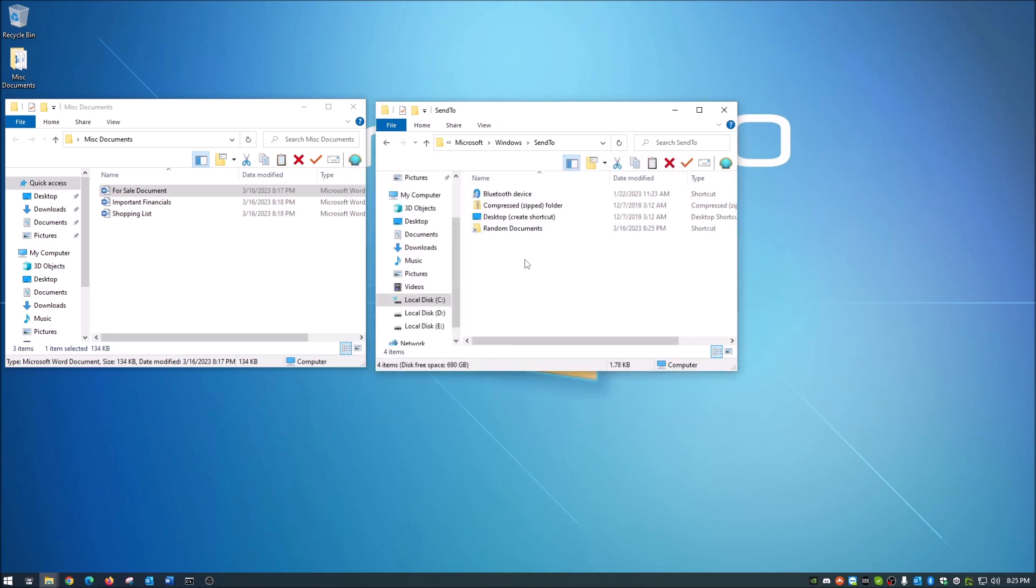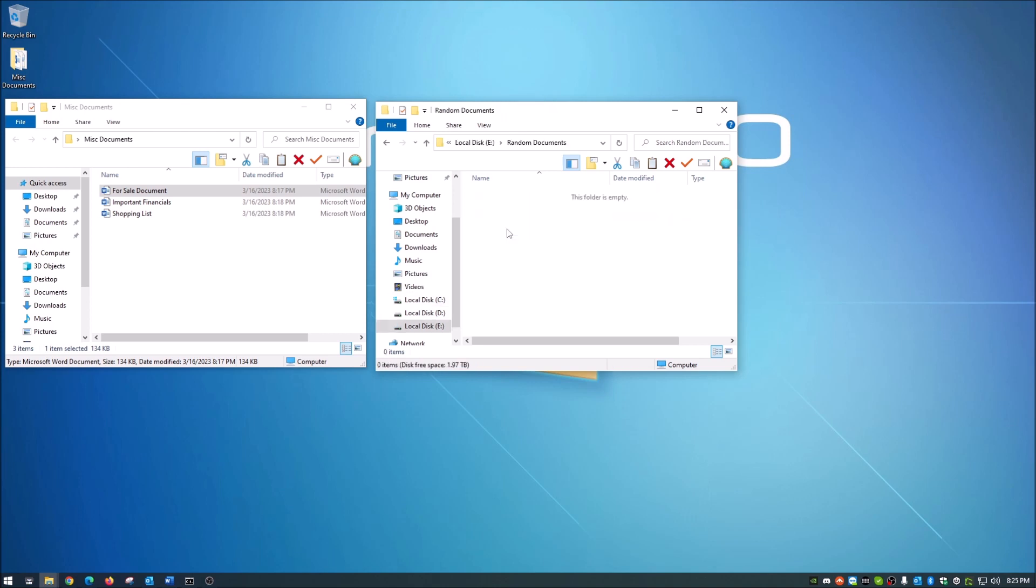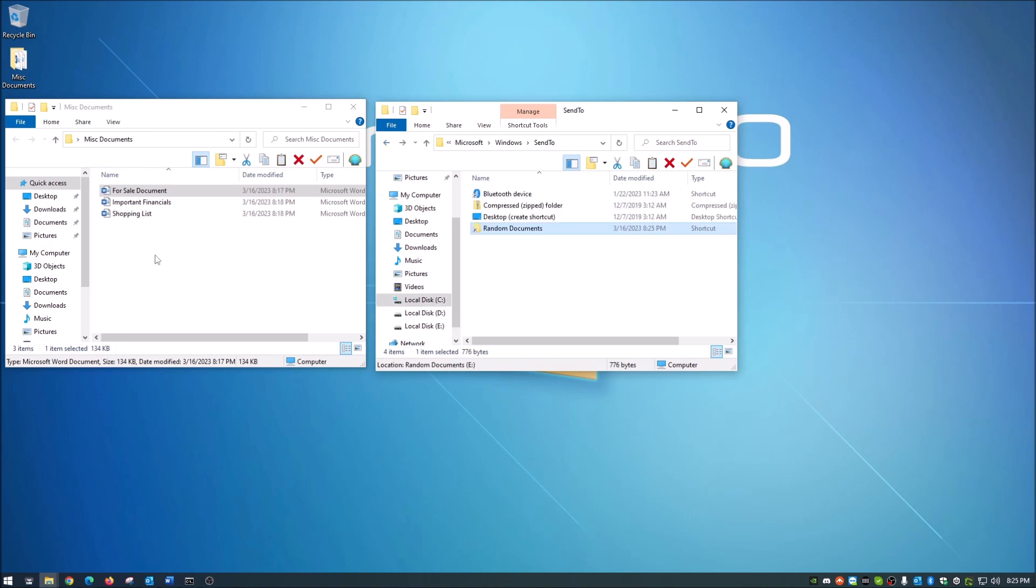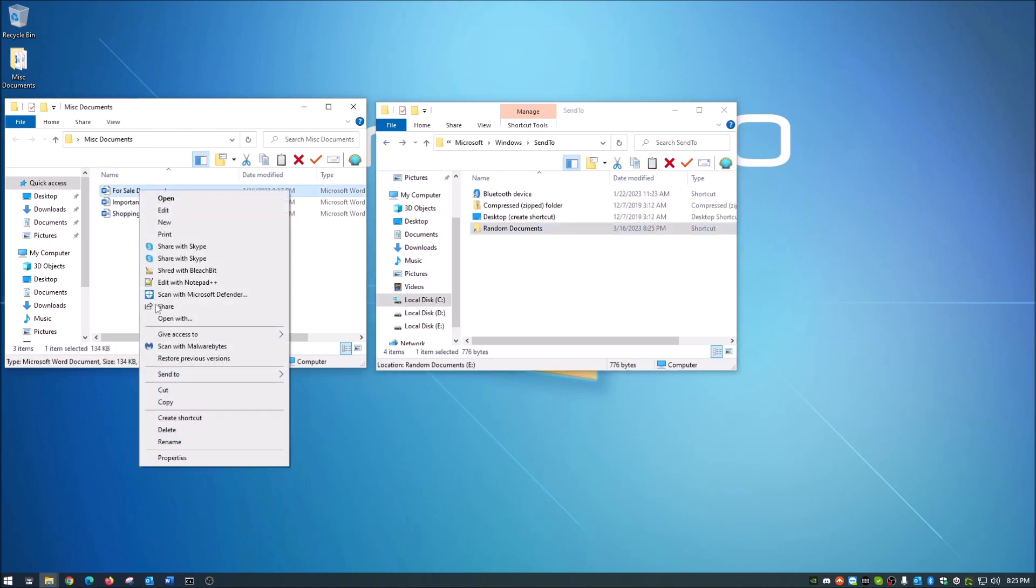So as you see, that shortcut has appeared here. Now let me show you there's nothing in it before I show you this next thing. It's empty. Now if we go back here, if we right click and go to send to, you now see that random documents shortcut has appeared in your send to folder. So that's how you add things to the send to.